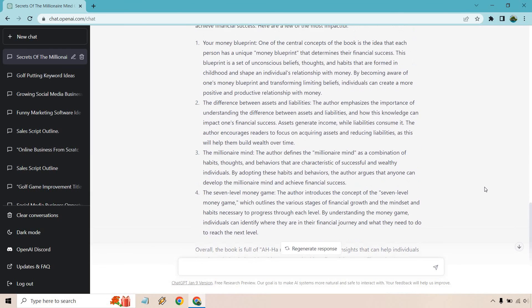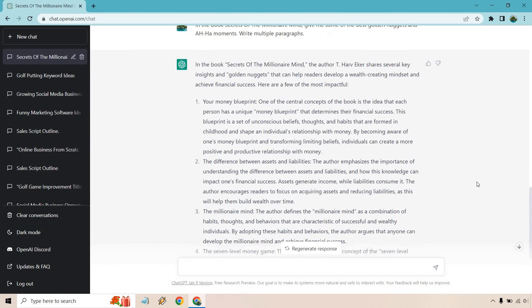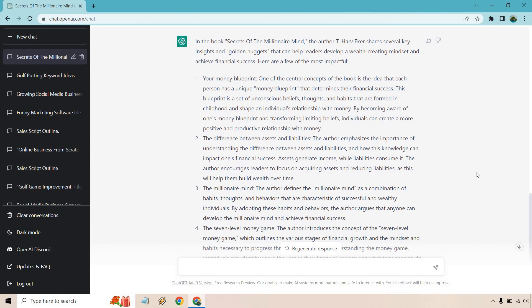All right, so if we're scrolling through, we could look at some of the biggest takeaways. Like if you're reading this book, what would you tell to someone, what did you get the most out of it? That's kind of what we're asking here. So your money blueprint, it centers on, it's the big concept in the book.